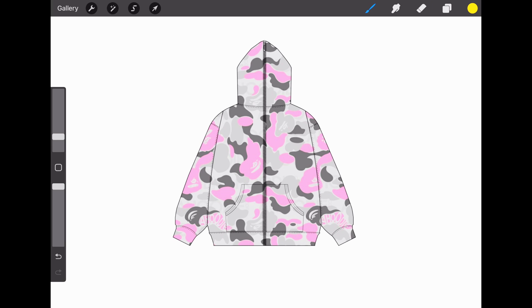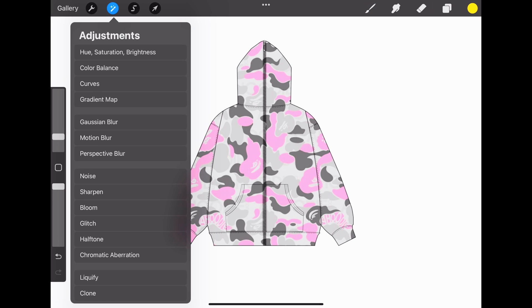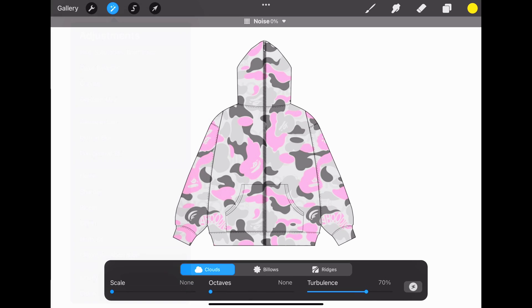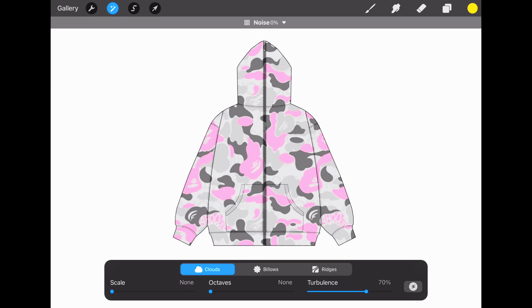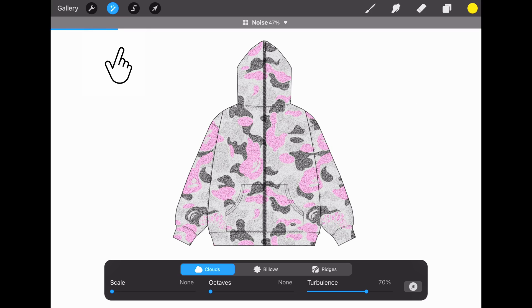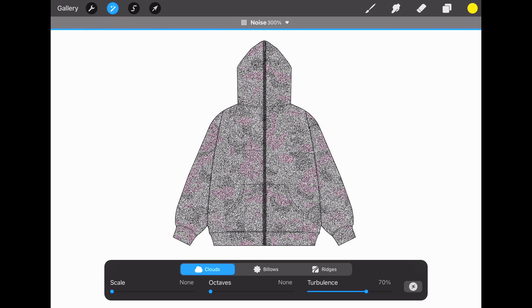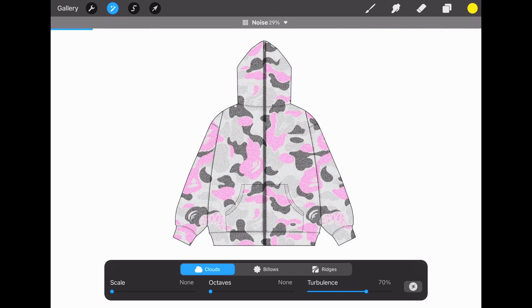If you want the tapestry look, go to Adjustments, which is this little wand-looking thing, and then go to Noise. To increase the noise, drag your finger to the right. We don't want too much, just enough, so adjust it to your liking.